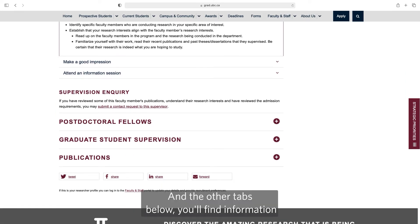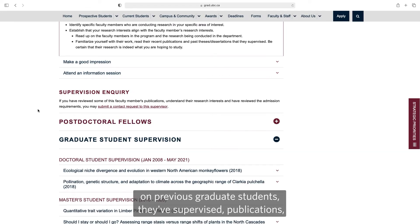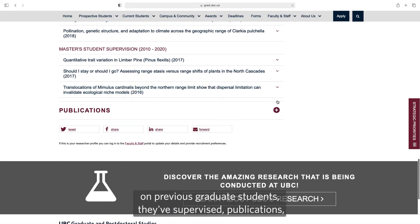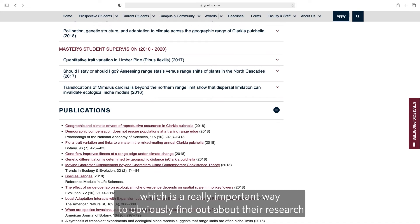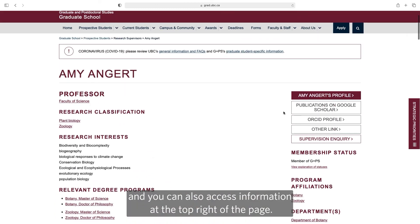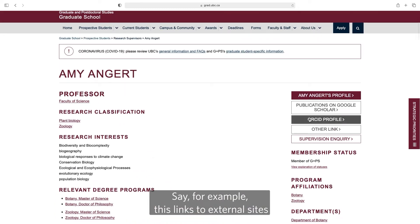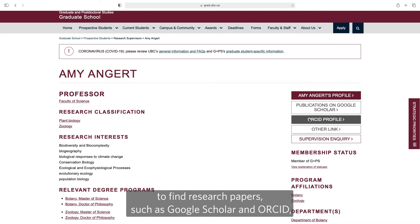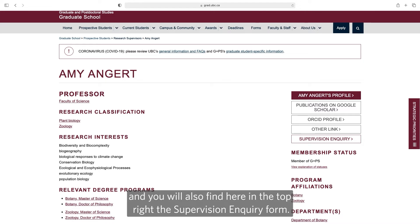In the other tabs below you'll find information on previous graduate students they've supervised, and publications — which is a really important way to find out about their research. You can also access information at the top right of the page, such as links to external sites to find research papers like Google Scholar and ORCID. You'll also find the supervisor inquiry form in the top right.